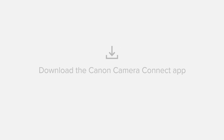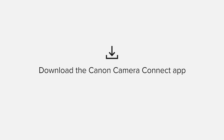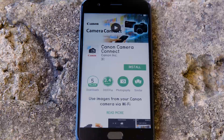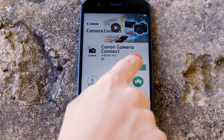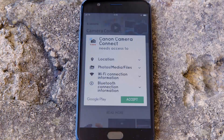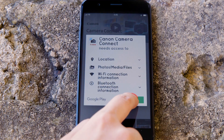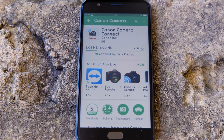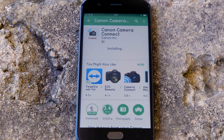First up, we need to download and install the app. Head on over to Google Play and search for Canon Camera Connect. It's completely free. For it to work properly, the app requires access to your photos as well as your GPS location and Wi-Fi connection. You'll also need to accept the license agreement before setting up and using the app.